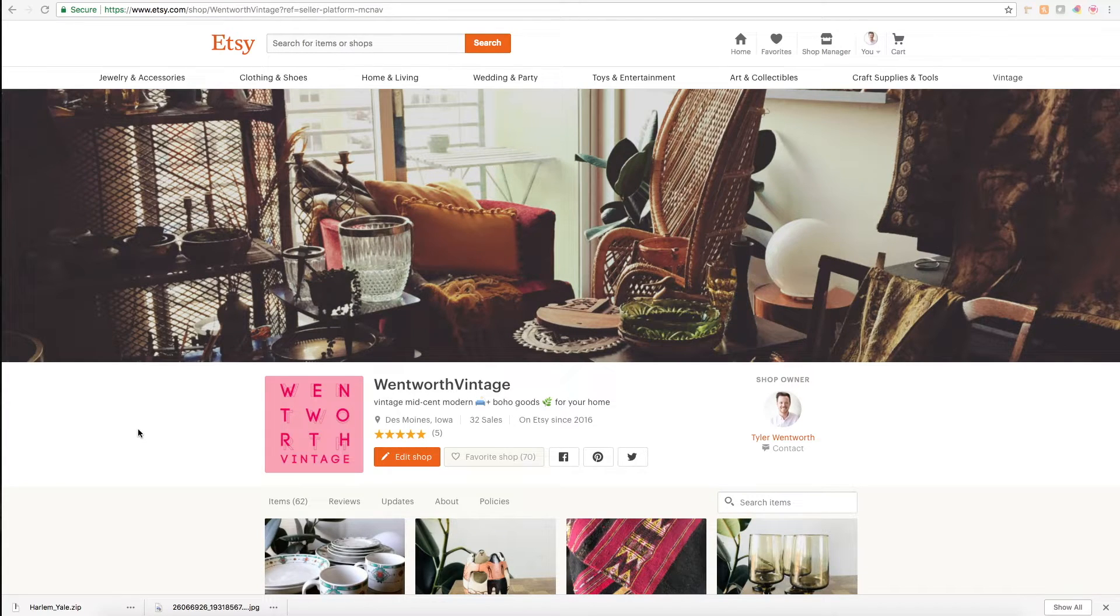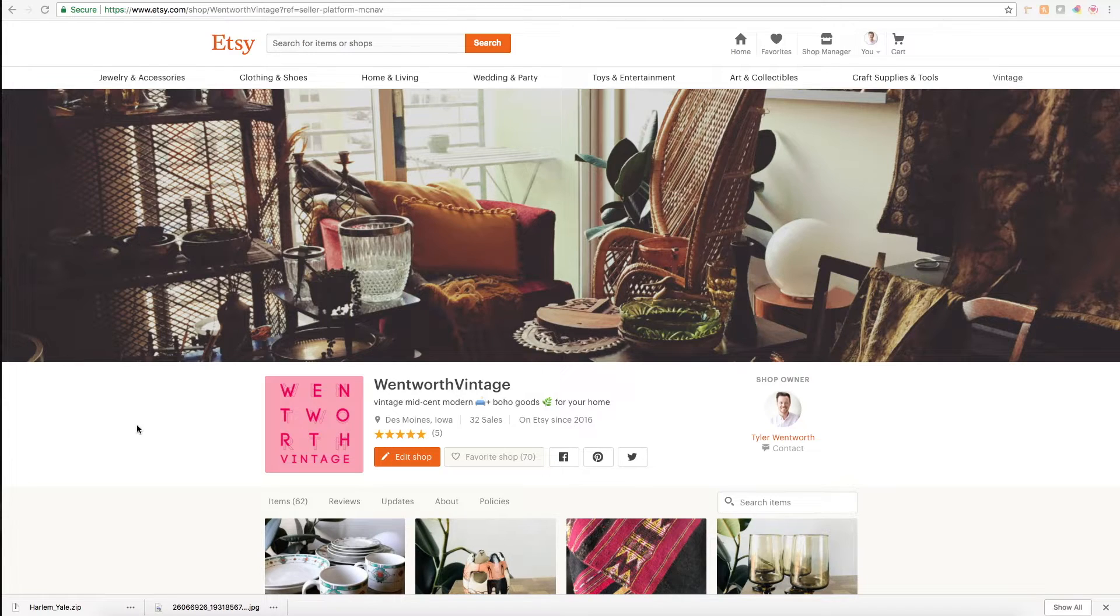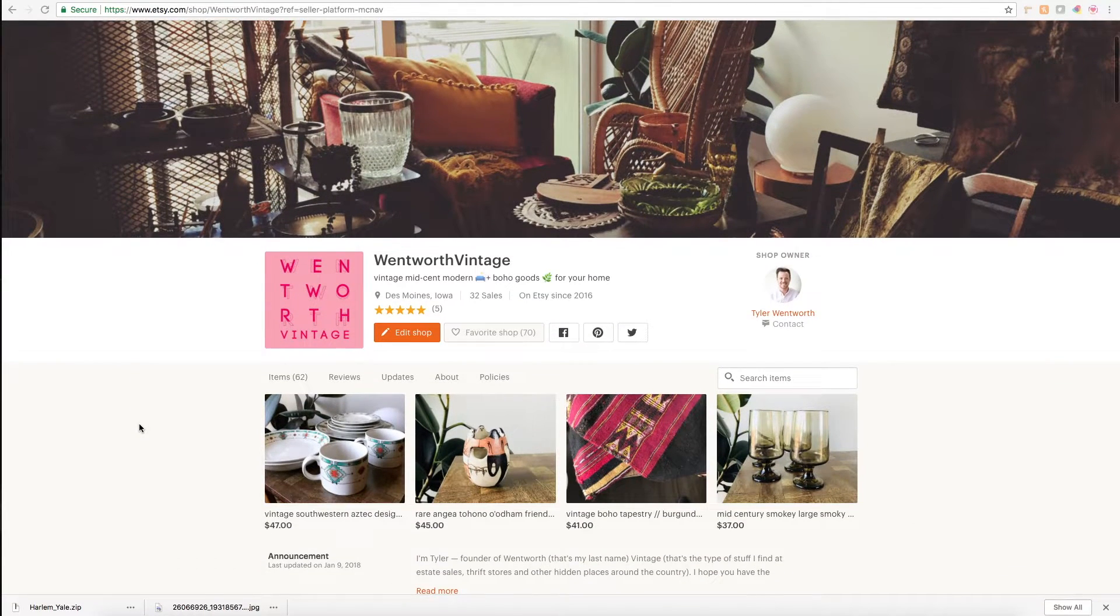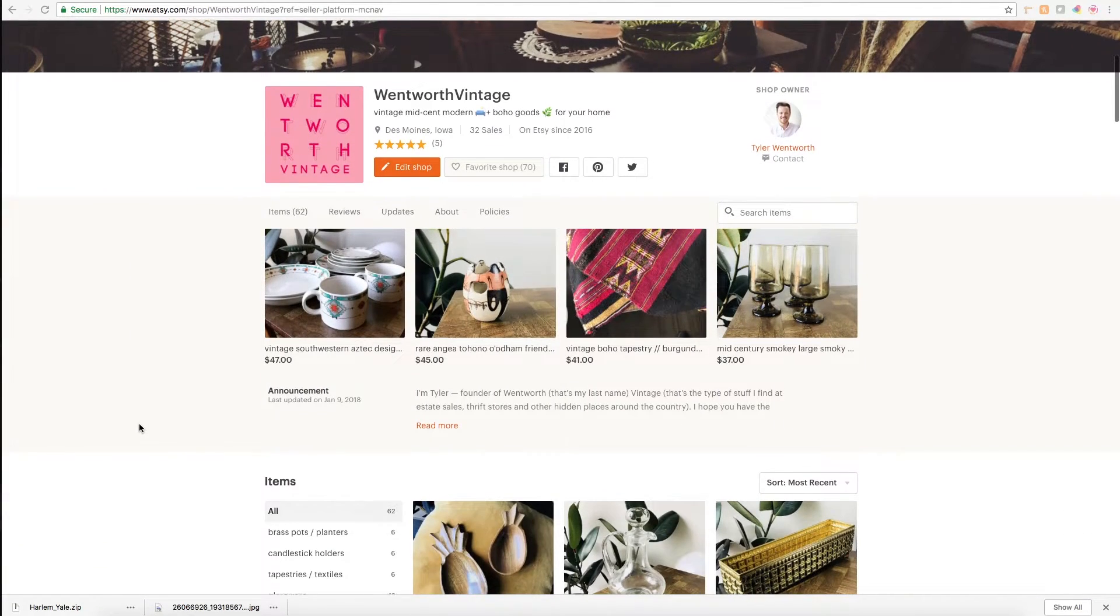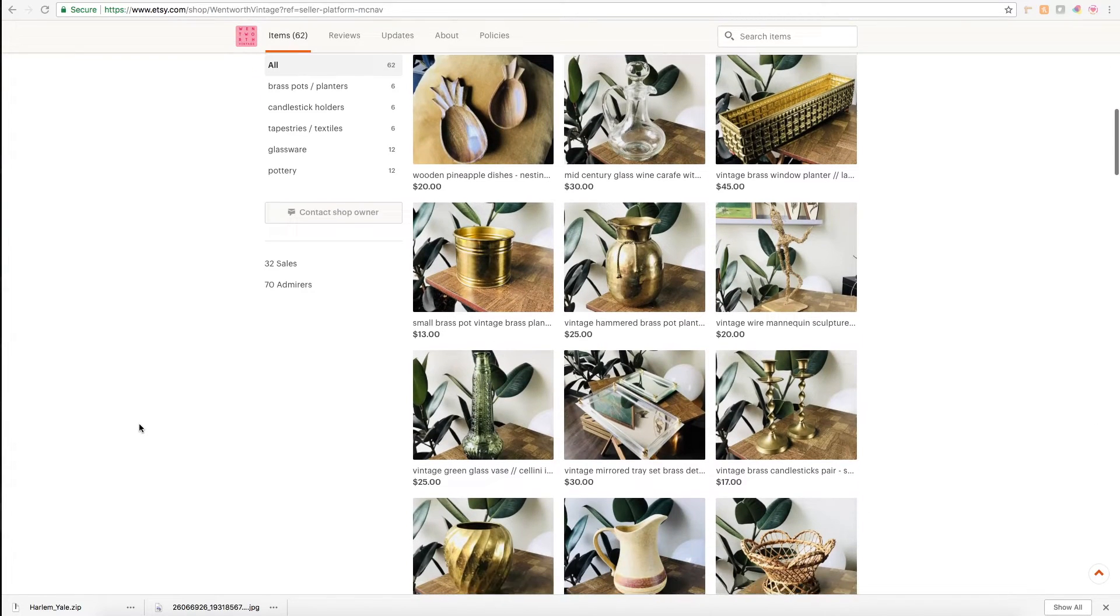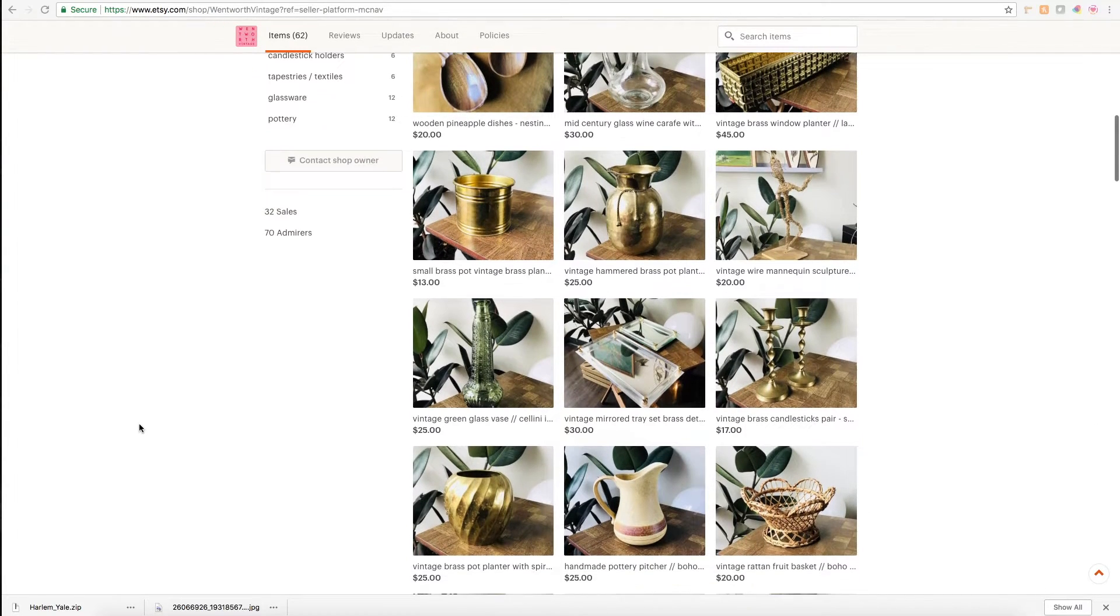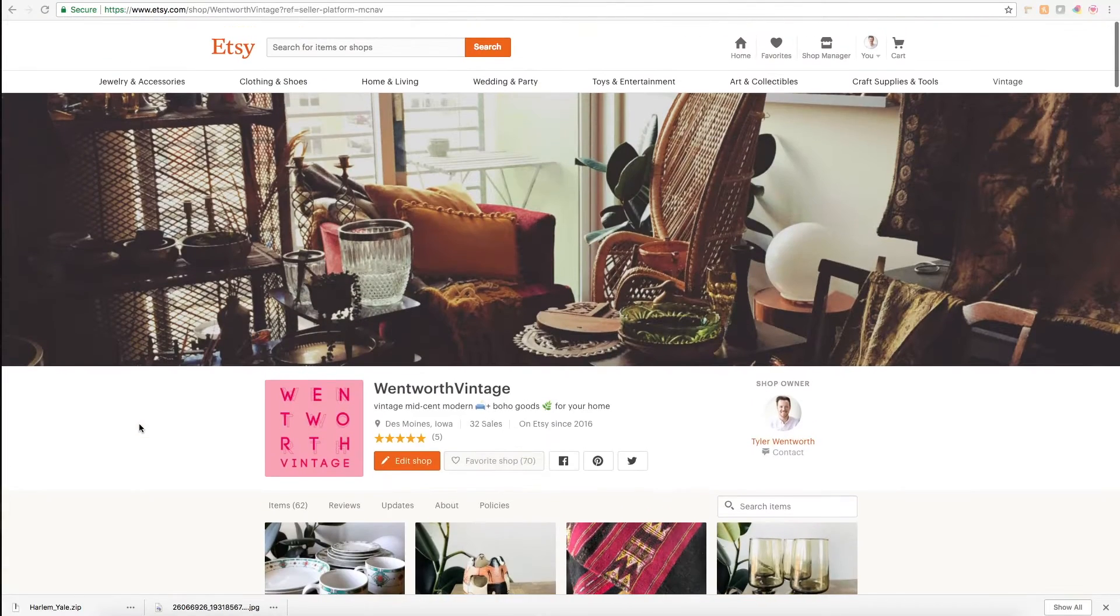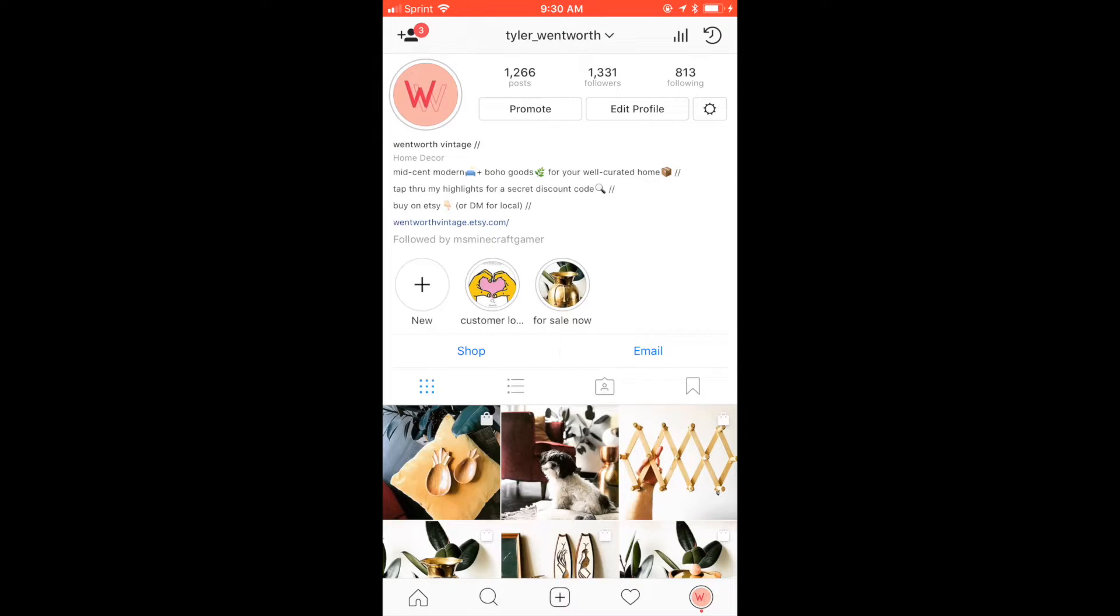Hello everybody, my name is Tyler and I run an Etsy store called Wentworth Vintage where I sell vintage mid-century modern and boho home decor and other home goods. Today, the reason I'm posting this video is I